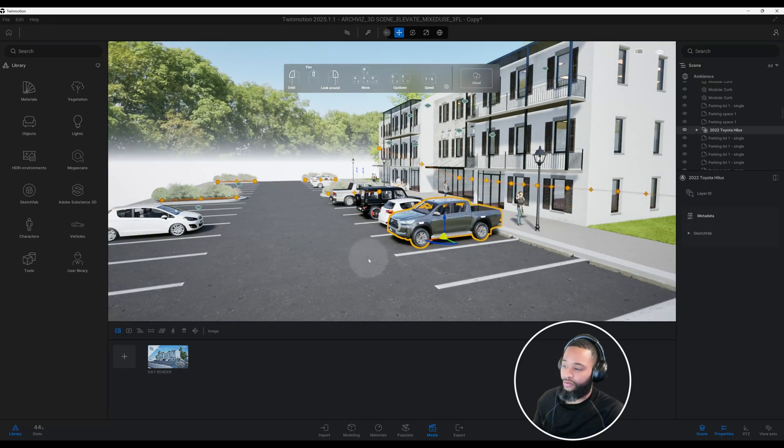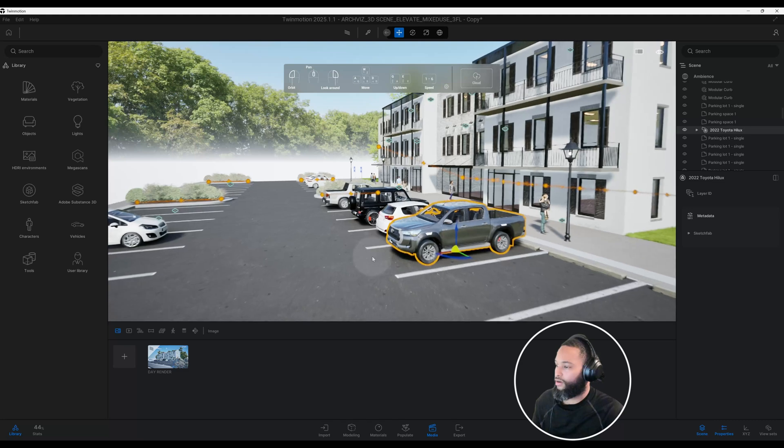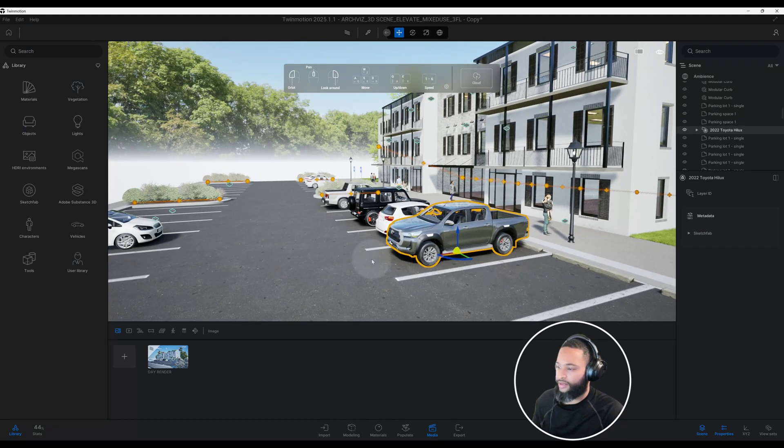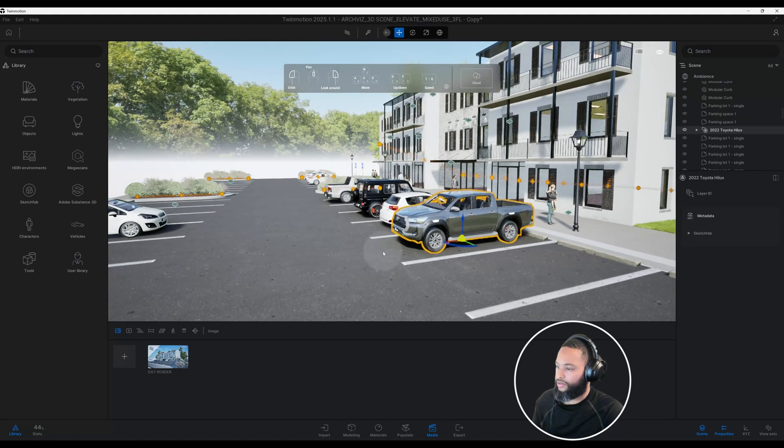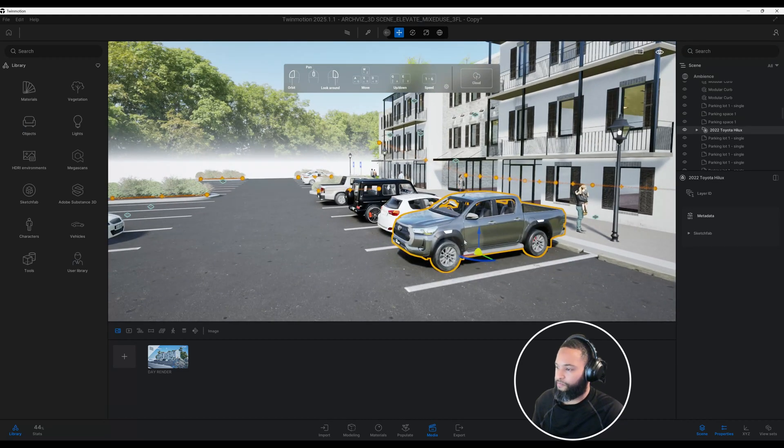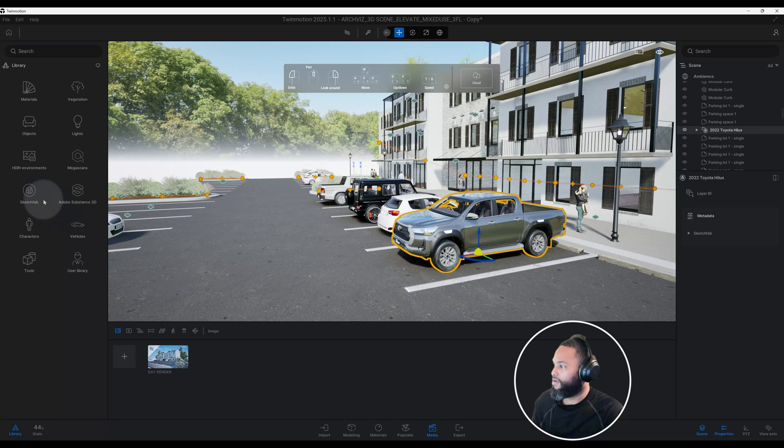Just to give you a little bit of an overview on what assets I use, these cars, a lot of these cars come from Sketchfab.